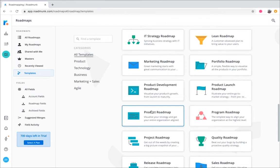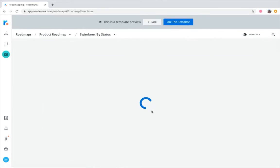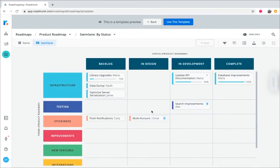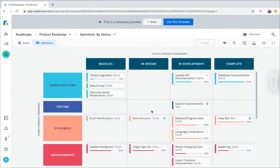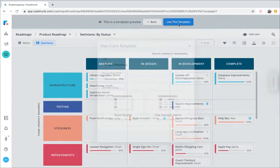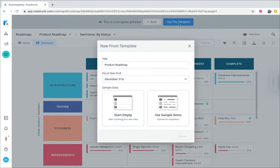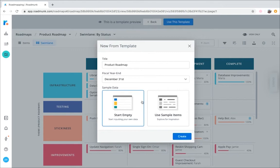After you choose a template, you'll see a preview version first, so you can determine if it's right for you. Choose the use this template button at the top of screen, and then either change or keep the roadmap's title and fiscal year end. If you don't want to use the template sample data, select Start Empty, then click Create.